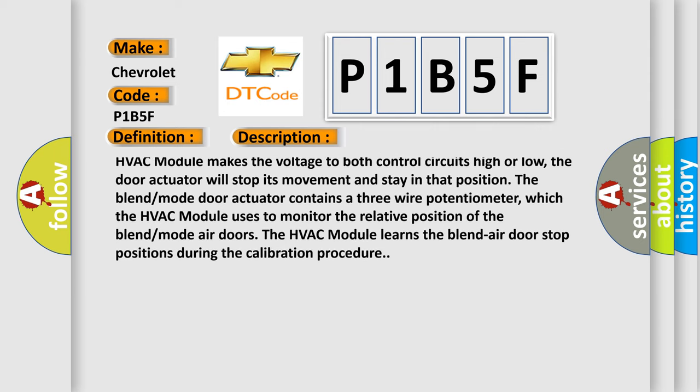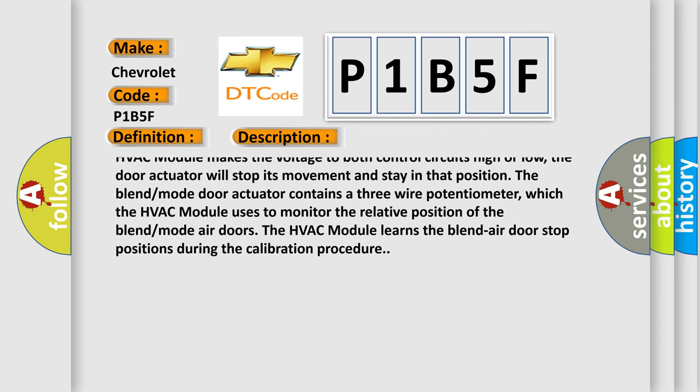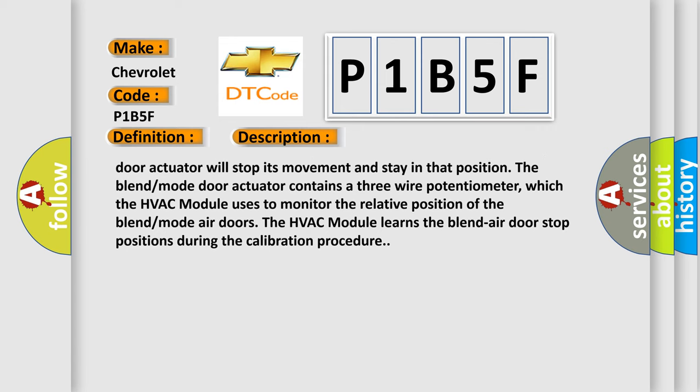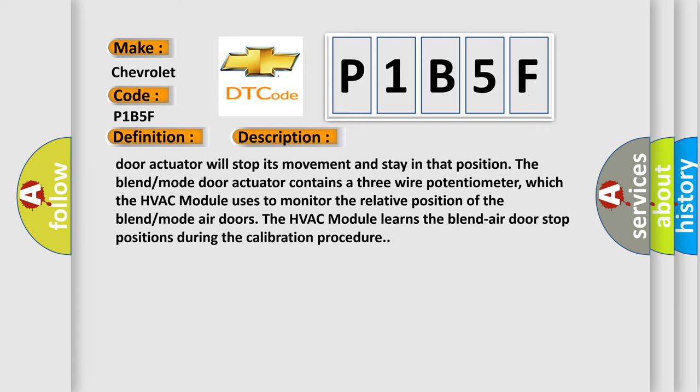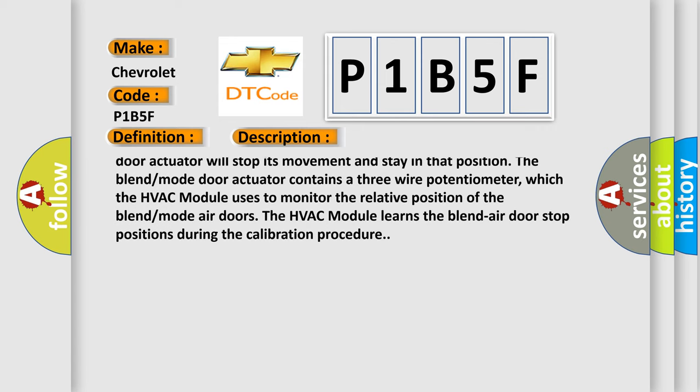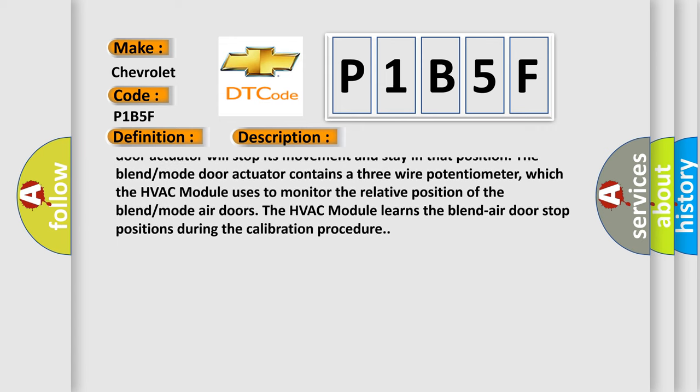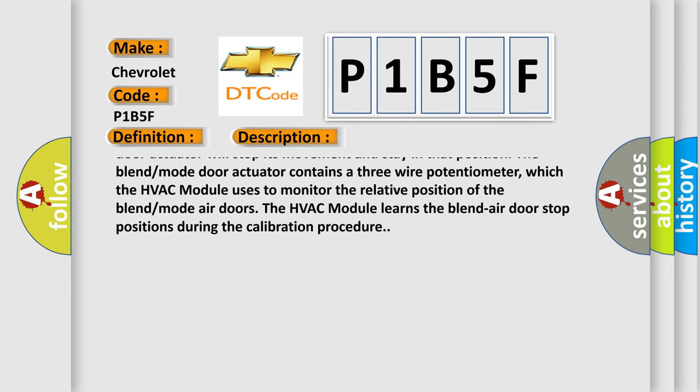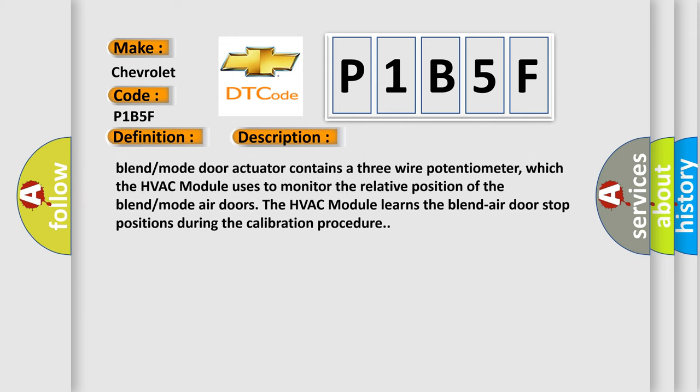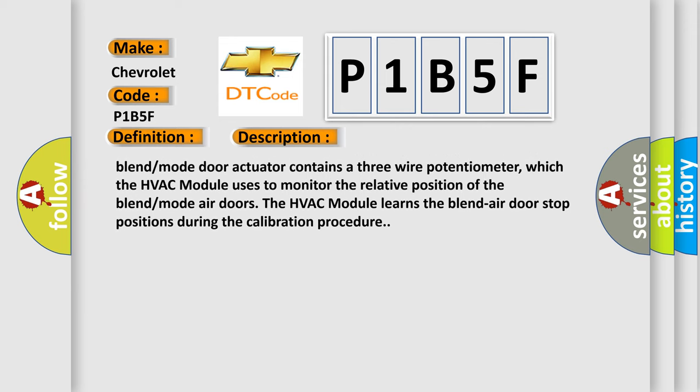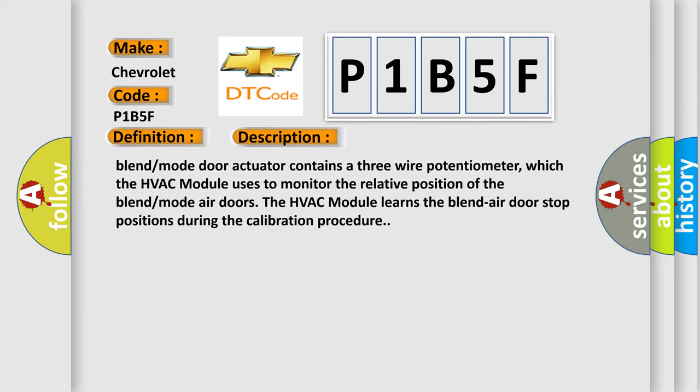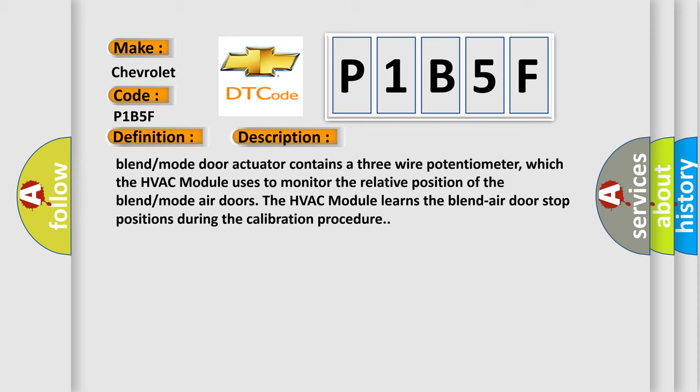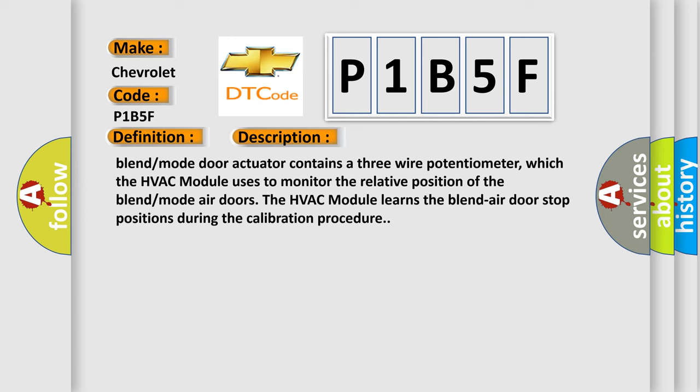the door actuator will stop its movement and stay in that position. The blend mode door actuator contains a three-wire potentiometer, which the HVAC module uses to monitor the relative position of the blend mode air doors. The HVAC module learns the blend air door stop positions during the calibration procedure.